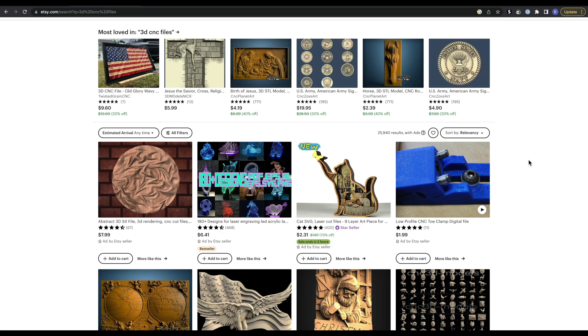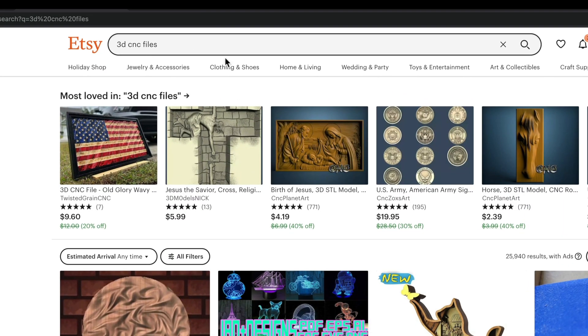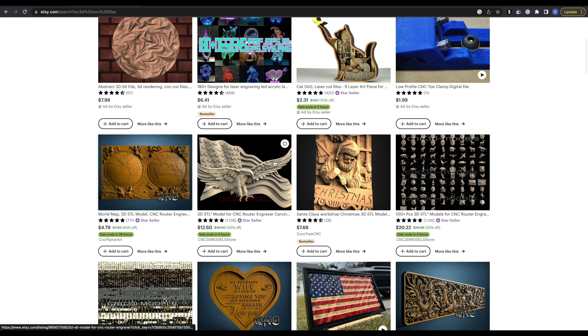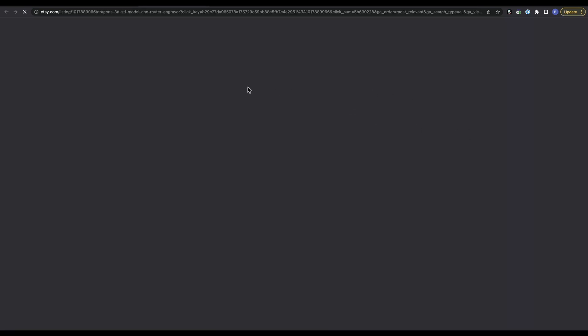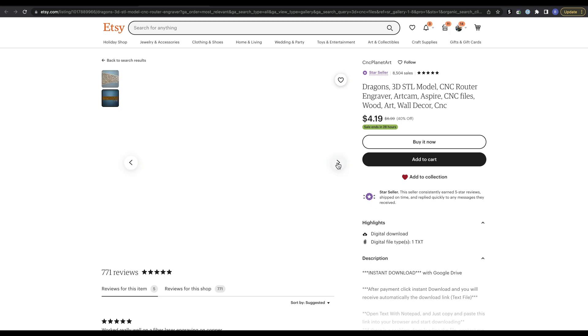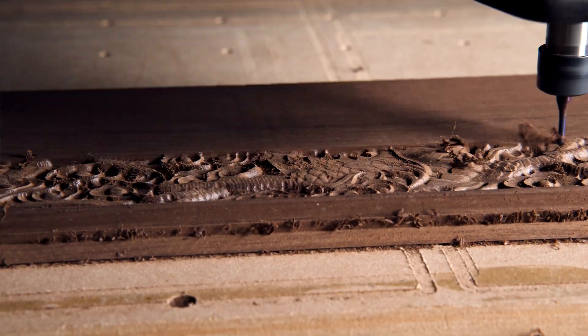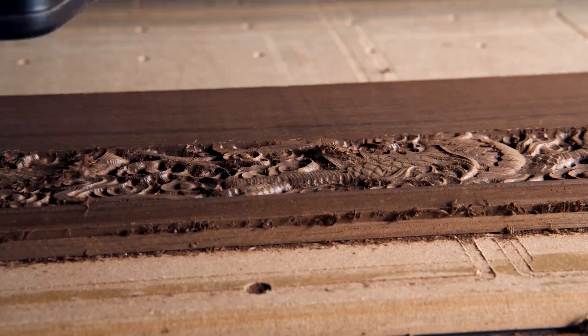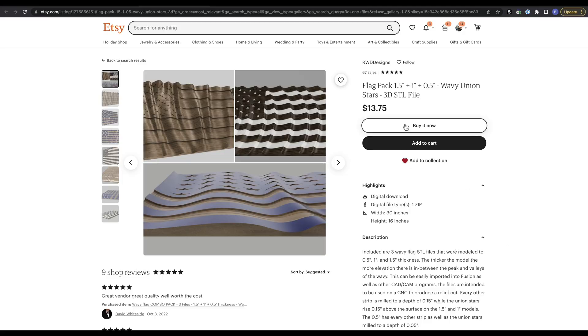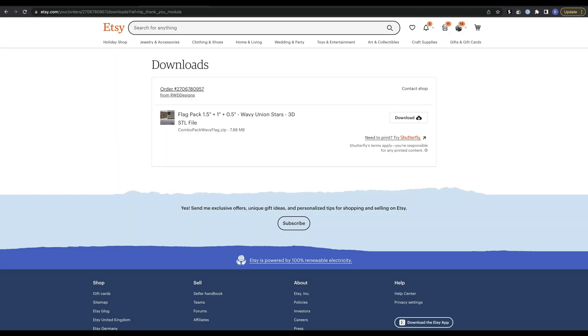Yes, that does mean I'm paying for these models, but a lot of times that license actually means I can sell whatever I make with it. You do want to be careful with copyrights, and I find that by going to a paid site and buying directly from whoever created the model, you're going to be good to go. I've searched '3D CNC files' on Etsy — there are a bunch on here, including this wavy American flag, which I'm going to go ahead and buy and download.